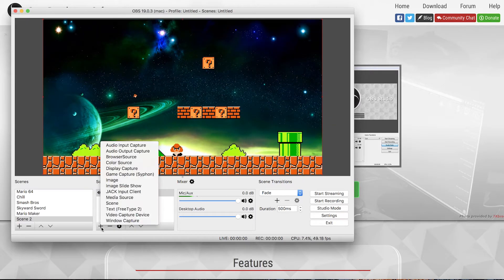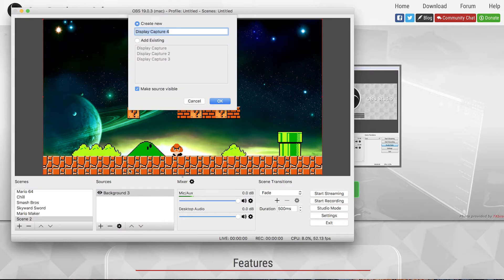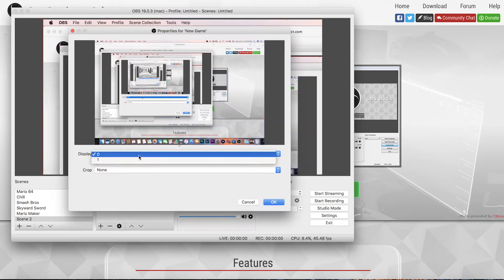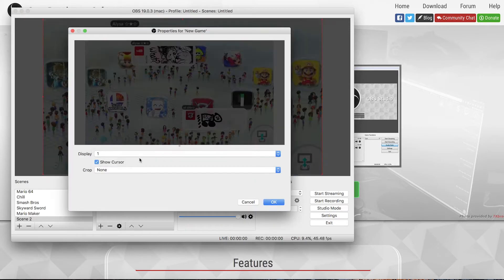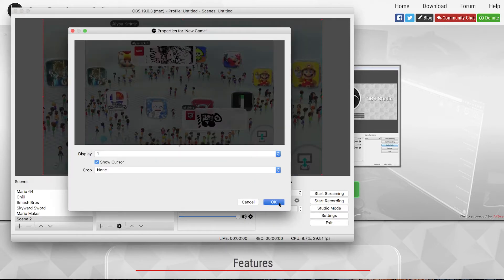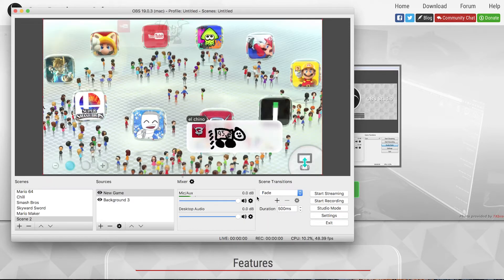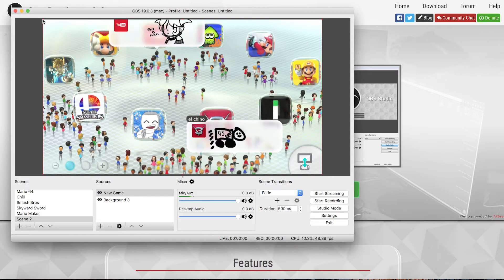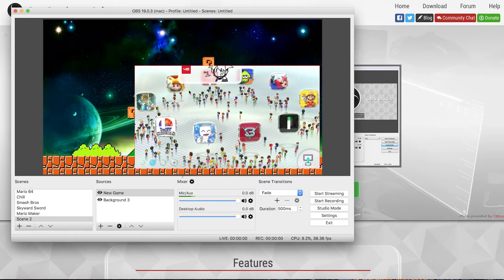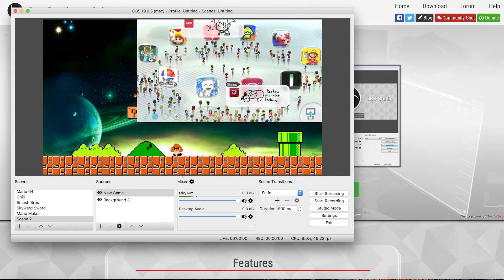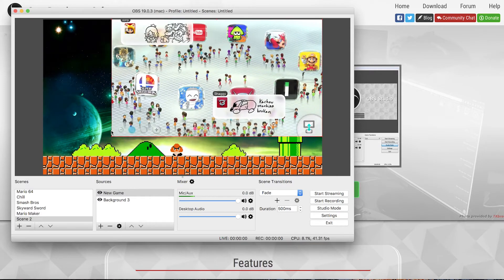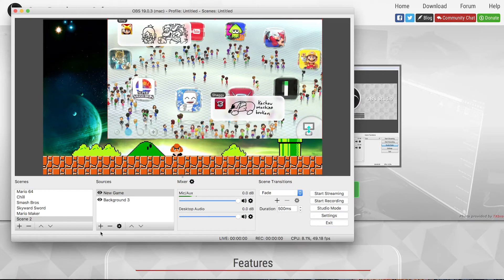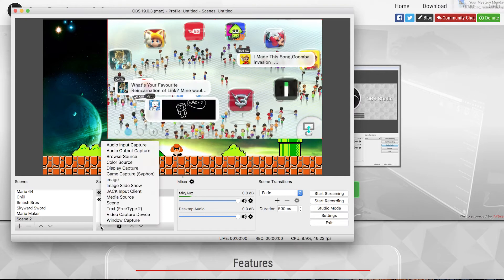Next I'm going to add the display. Add display capture. I'm going to name it new game and I'm going to click the display that has my Game Capture software on it. Okay I'm going to put that in the corner and resize it. Okay that looks good.